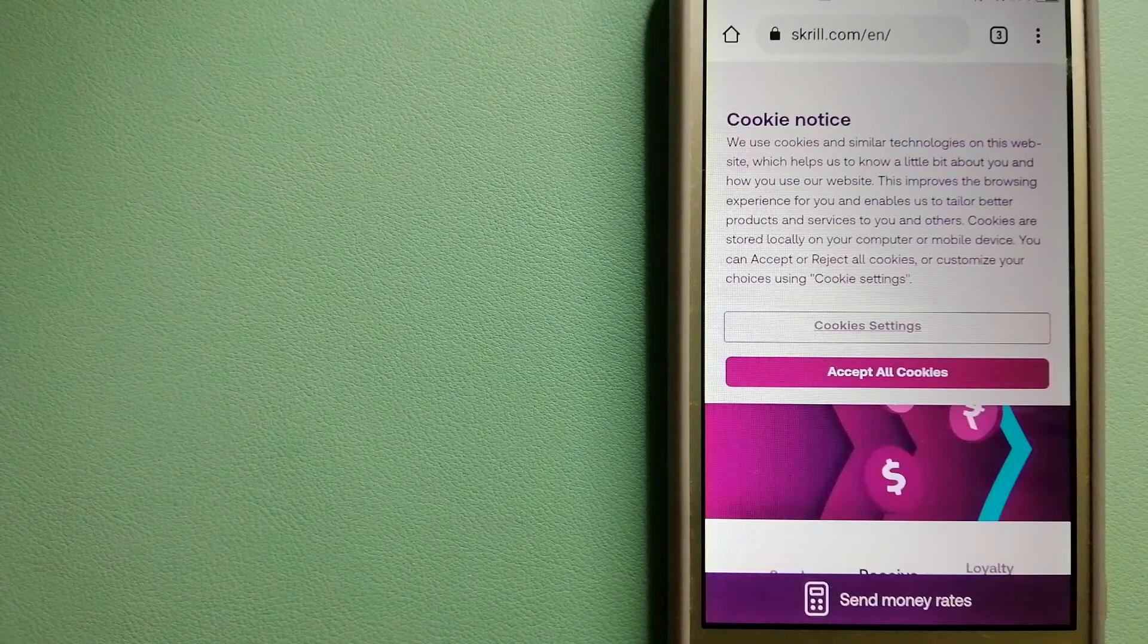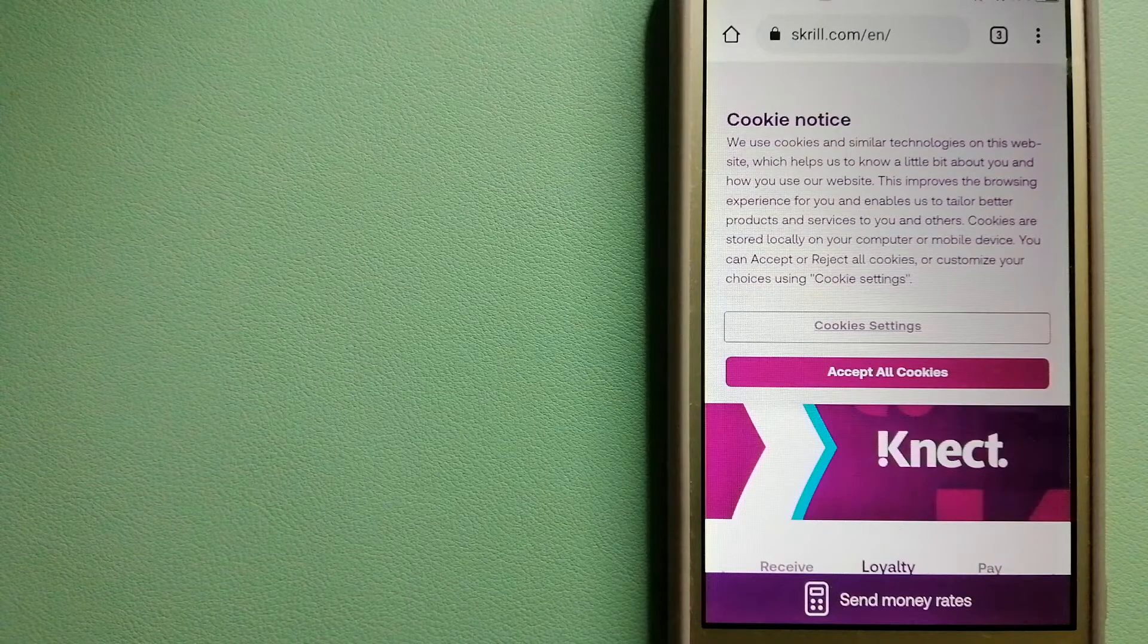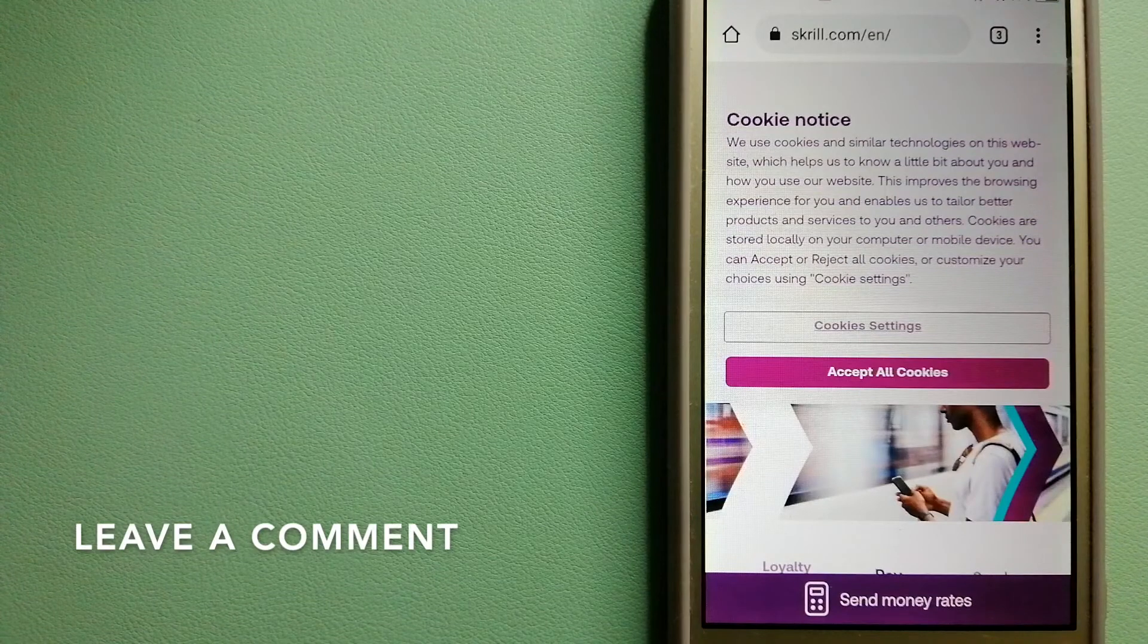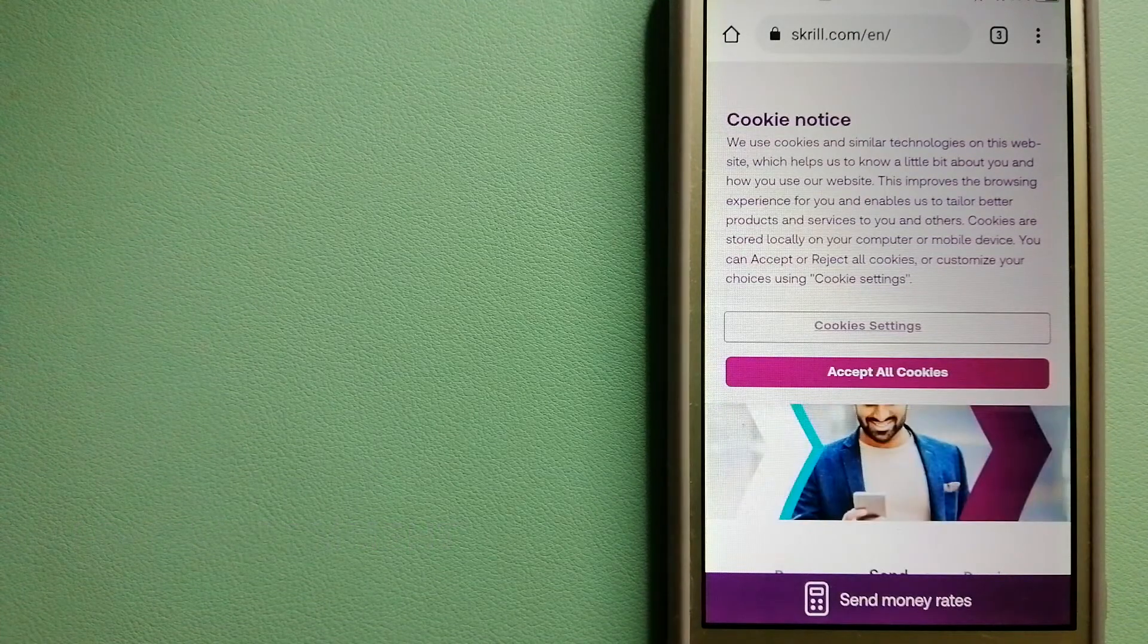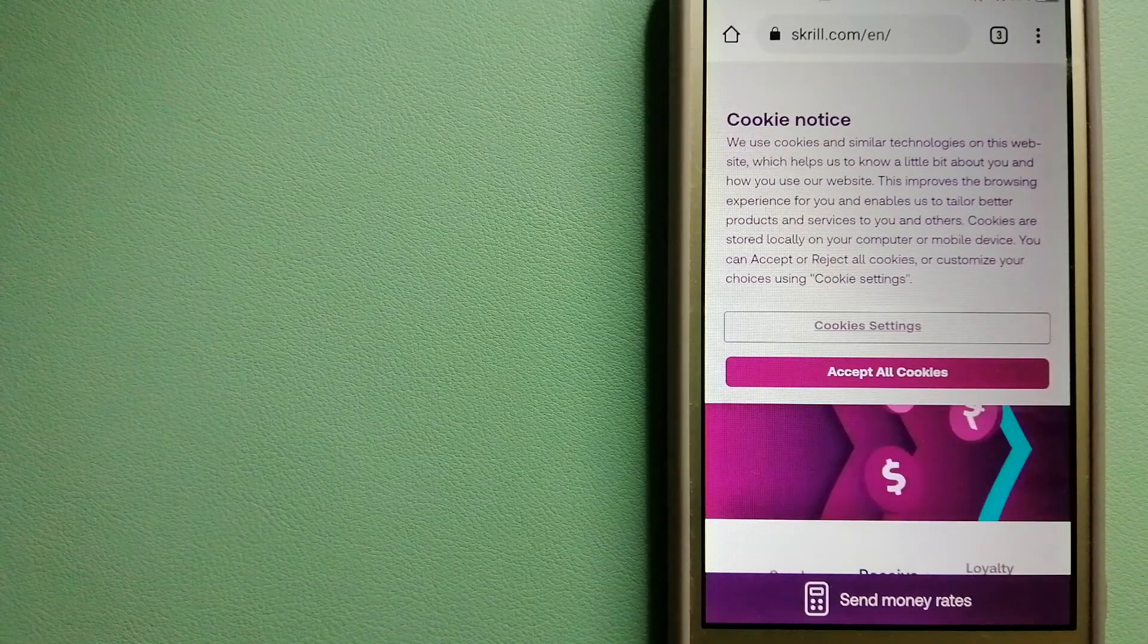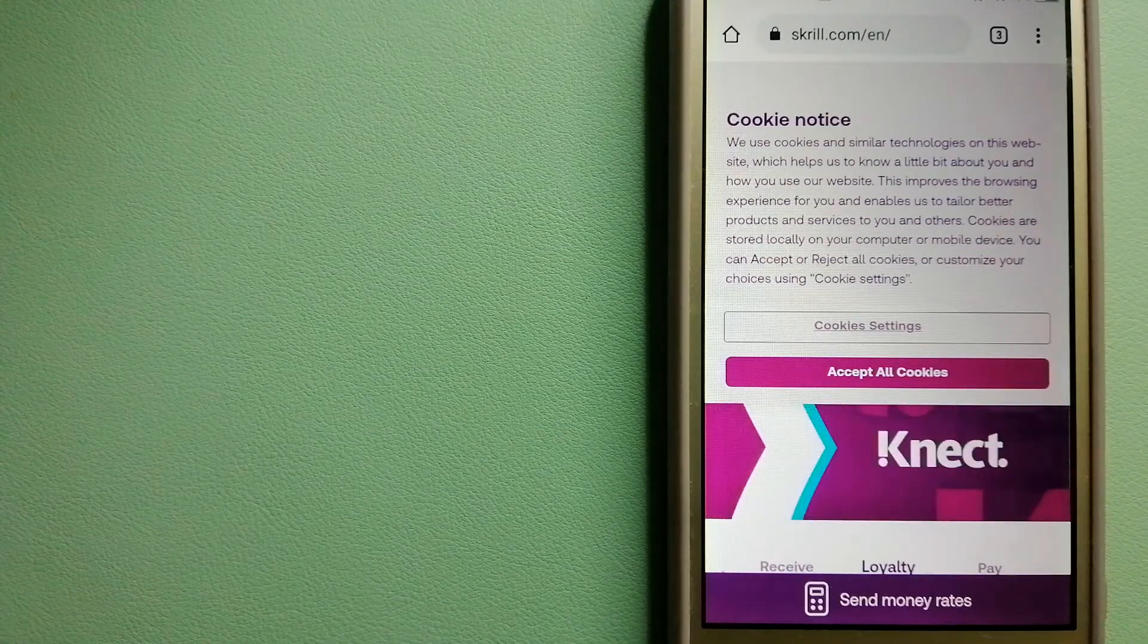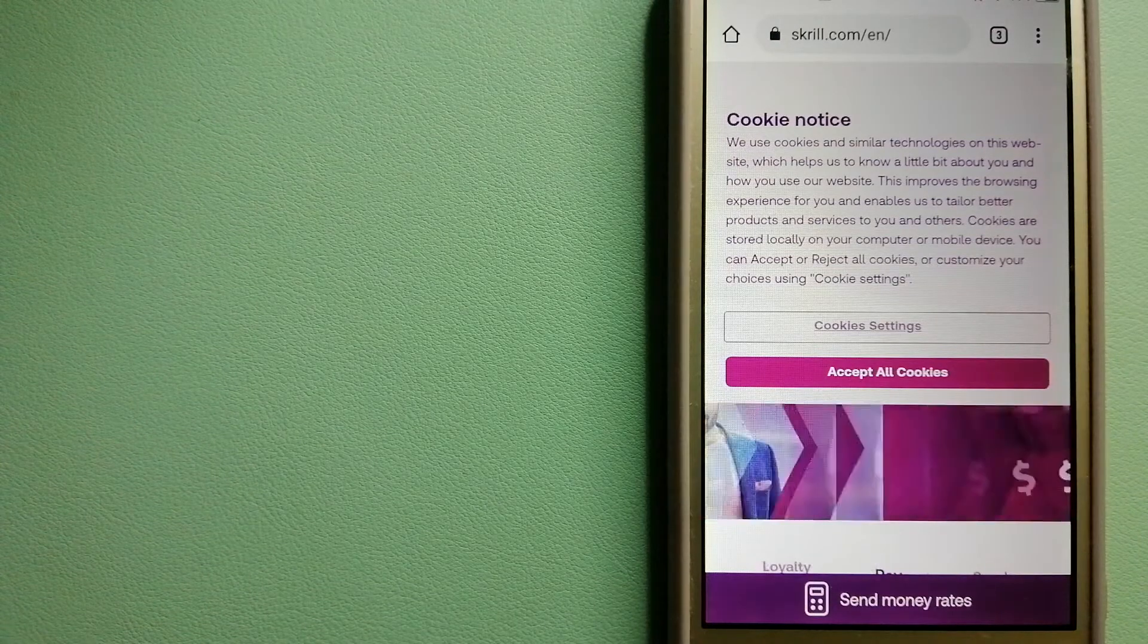The second option is Skrill. This is a digital wallet provider established in 2001 which offers a range of online payment and money transfer services. Customers can upload money to their Skrill wallet using various payment options including by card, by bank transfer, and a number of alternative payment methods. Skrill has been helping to make it, send it, and spend it for millions of customers since 2001.